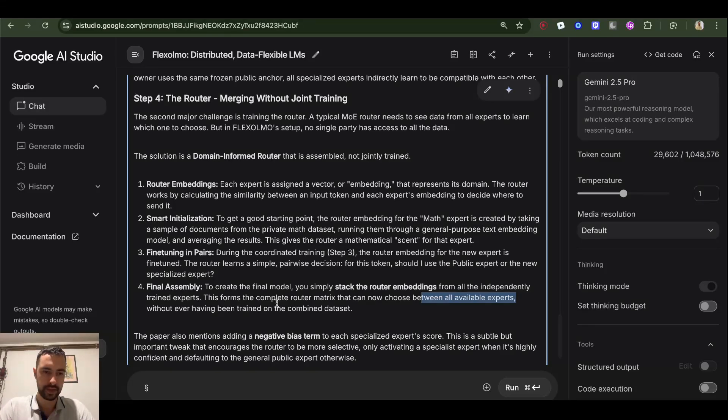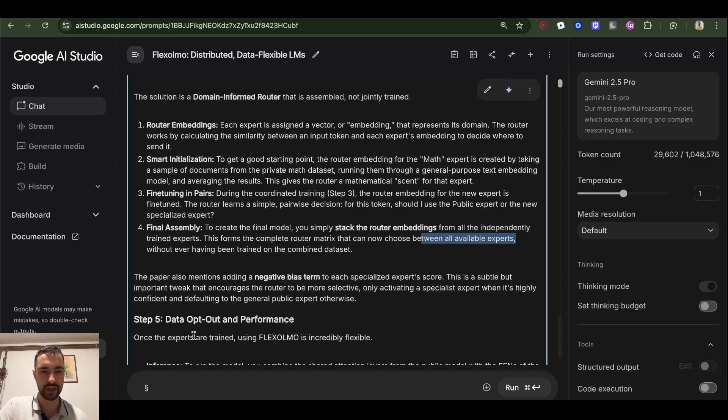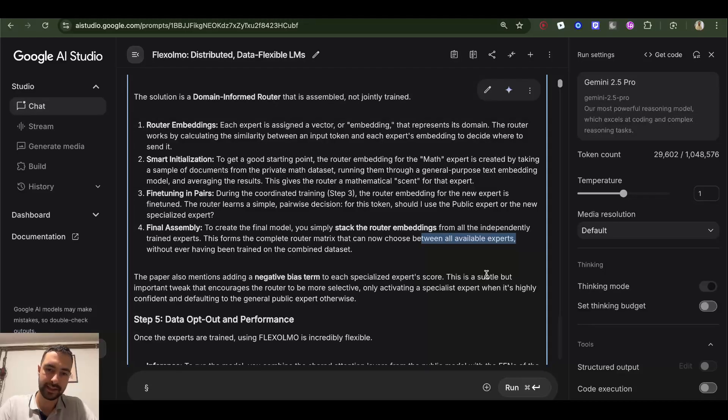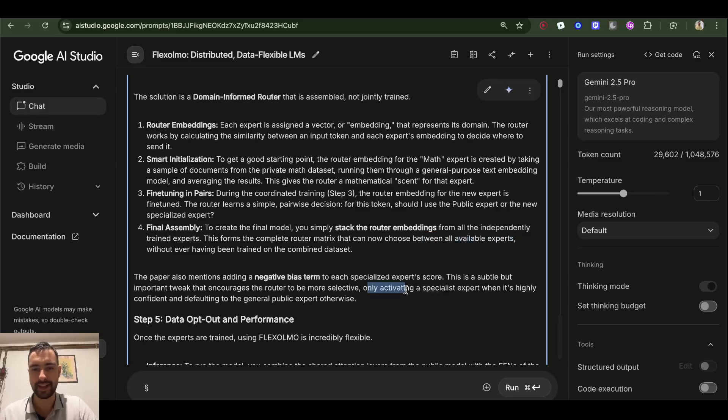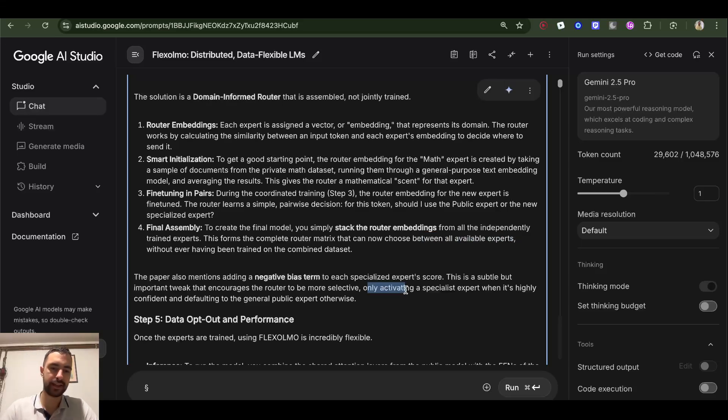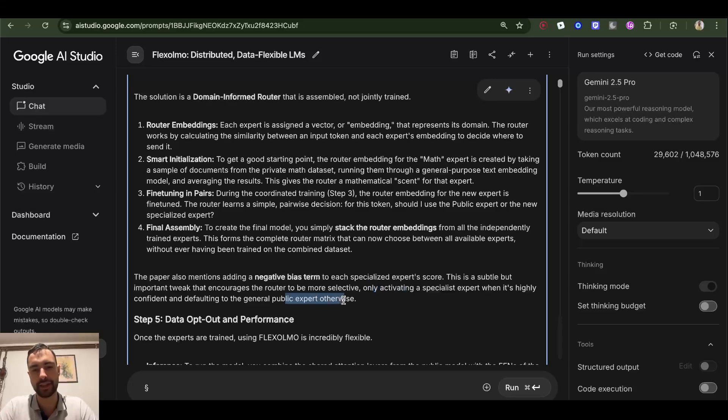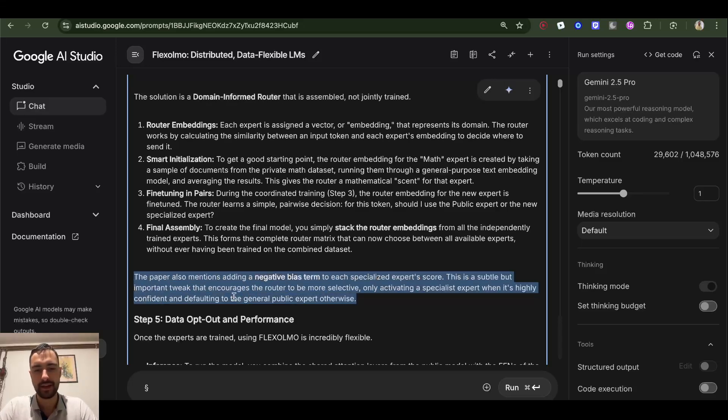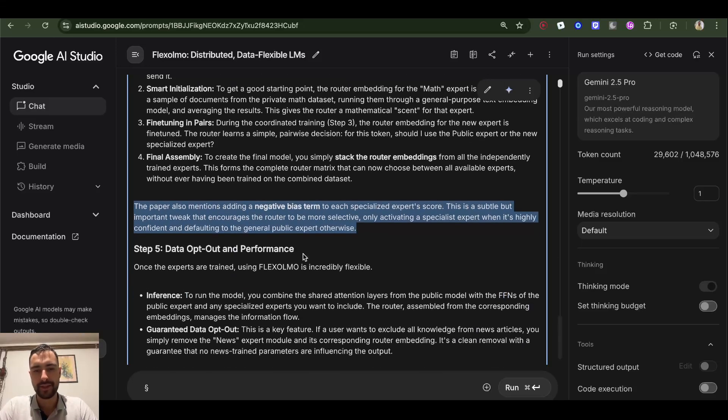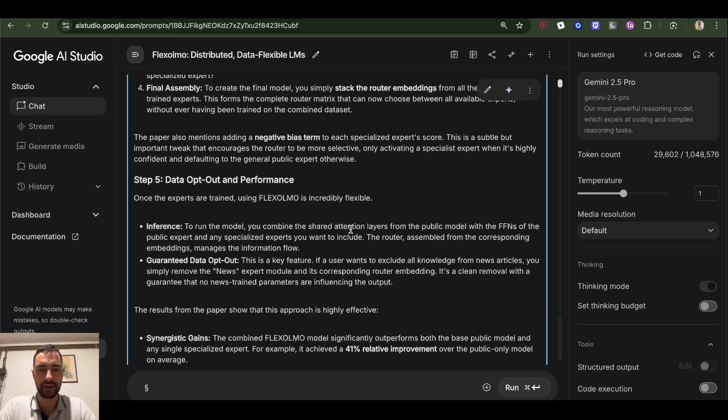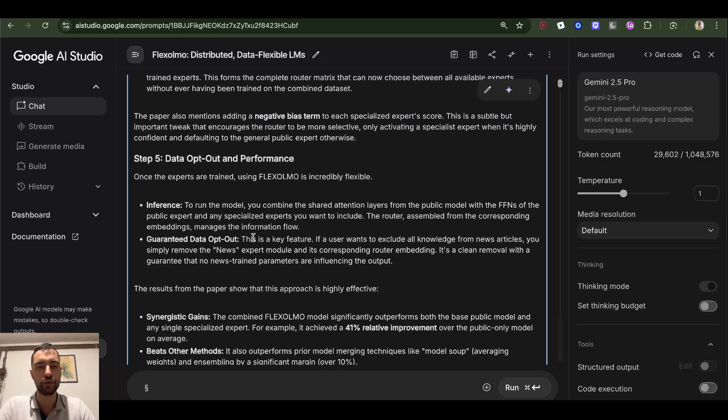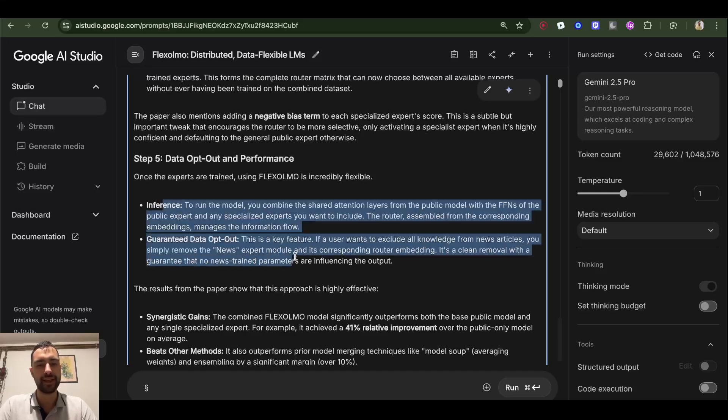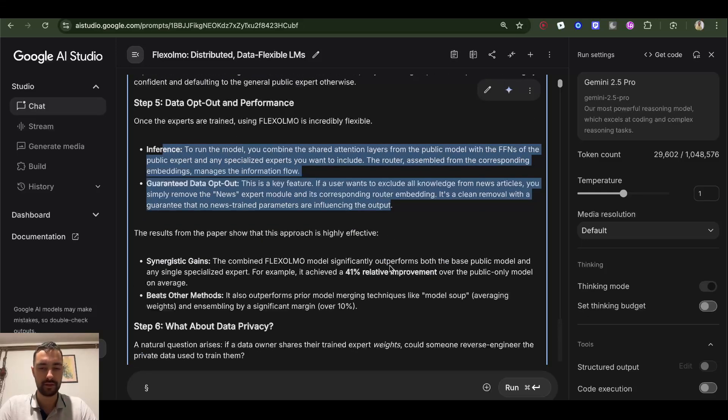The paper also mentions adding a negative bias term to each specialized expert score. This is a subtle but important tweak that encourages the router to be more selective, only activating a specialist expert when it's highly confident and defaulting to the general public expert otherwise. So we want to make it only select this if it's highly confident, and the general expert otherwise. And then during inference, if you want to exclude some information, some expert, it's very easy to just remove the expert and somebody's proprietary information.